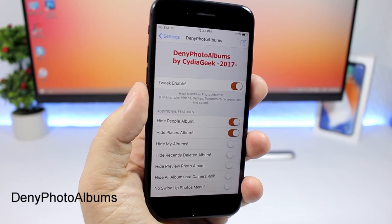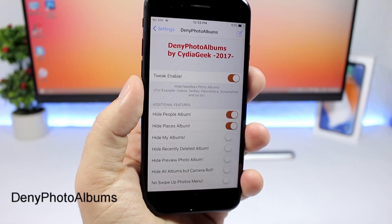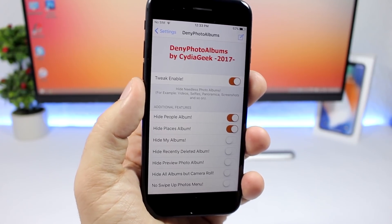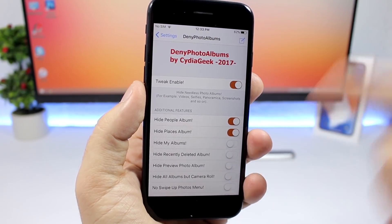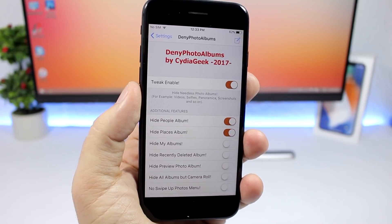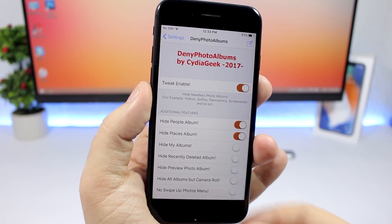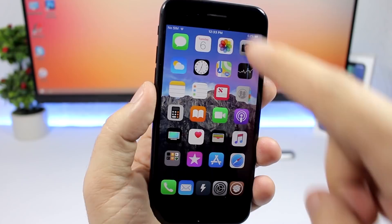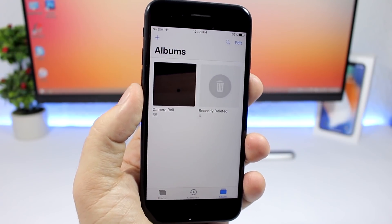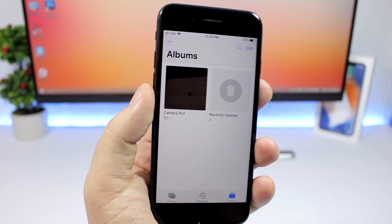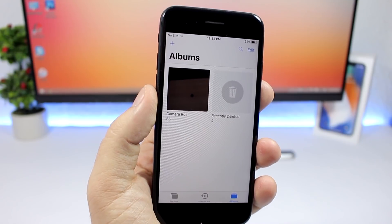Deny Photo Album allows you to choose which albums you want to see in the Photos app. Enable the tweak and then you can disable any of the albums you have. For example, you can set it so you only see two albums. Just like that, you can choose whichever albums you want to see.